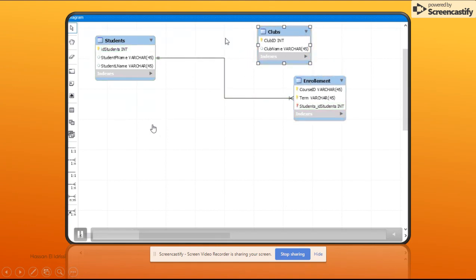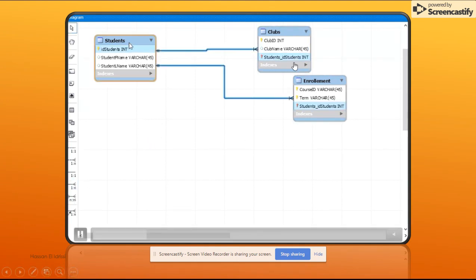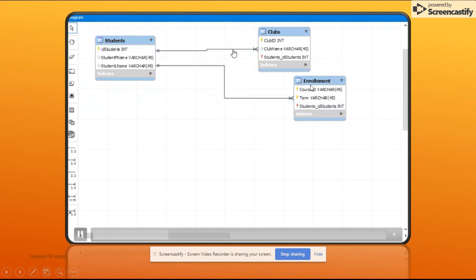I'll do the same between clubs and students — again starting with the many side to the student side. Right now it's also showing as identifying, but this one I need to change later to non-identifying. As you can see, the Student ID is currently part of the primary key in clubs because it was set as identifying. This has to change to make it non-identifying.